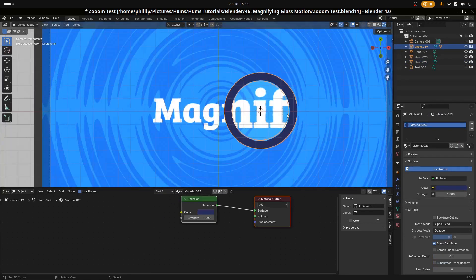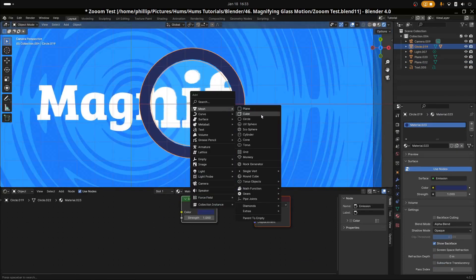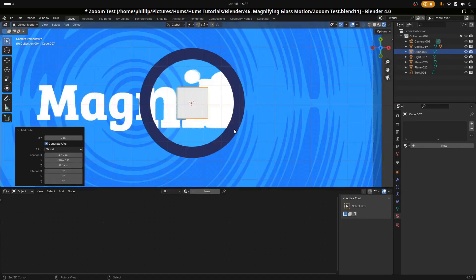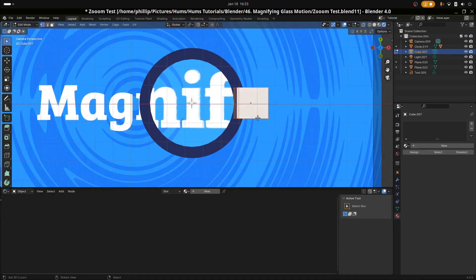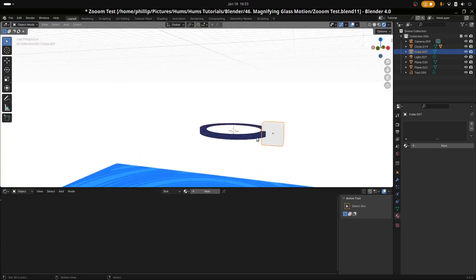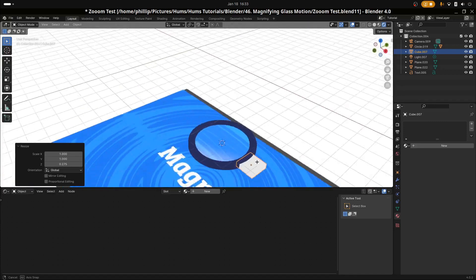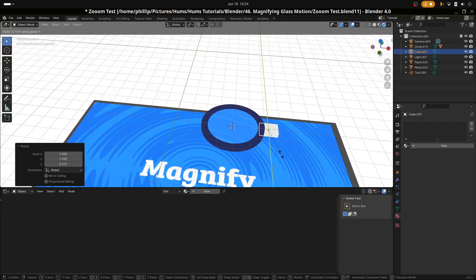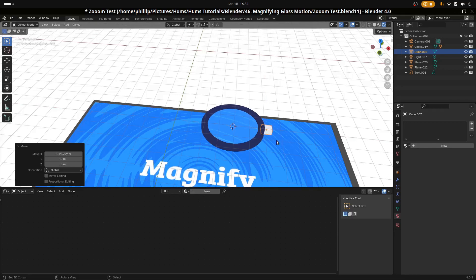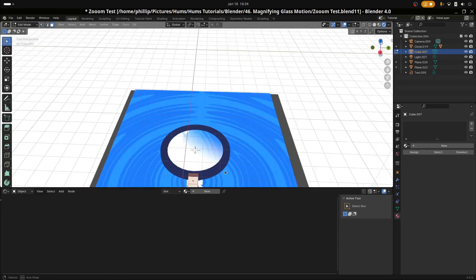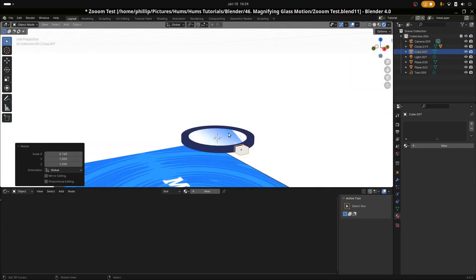Let's move on to our handle. Since our 3D cursor is already in place, I'll create a cube with Shift and A — we can see it lands right where we want it. Hit G and X to move it to the edge of the frame, then S and Z to scale on the Z axis, S and Y to make it slightly thinner, and make it slightly smaller overall.